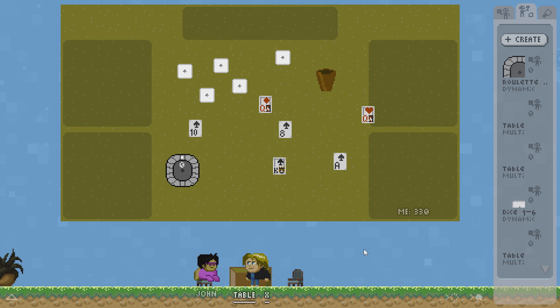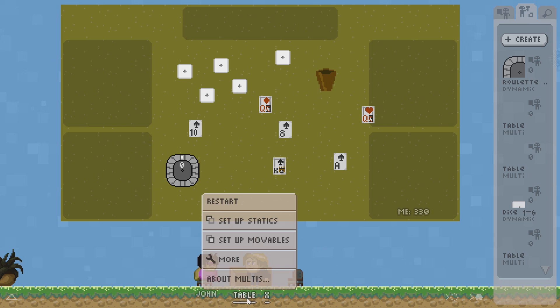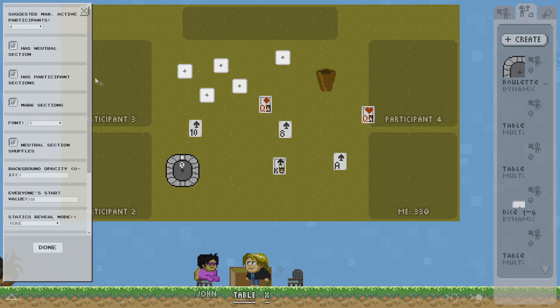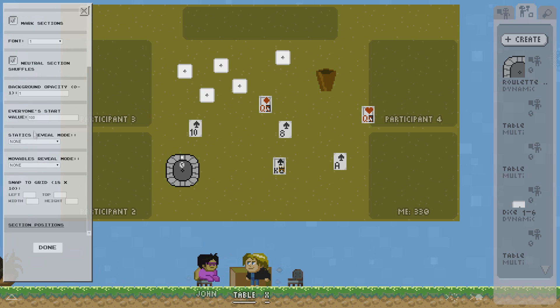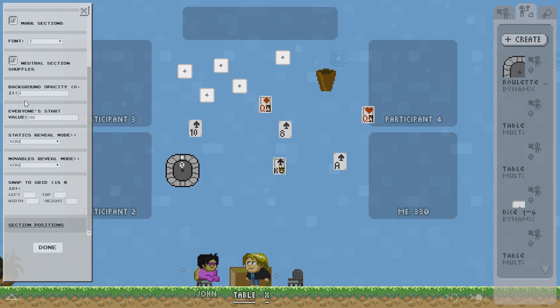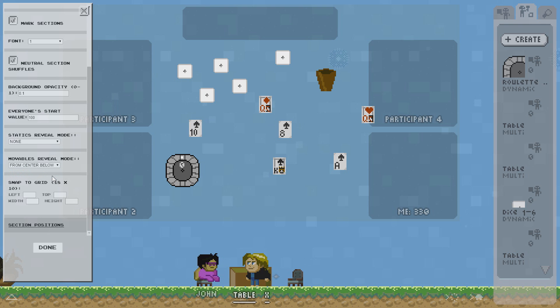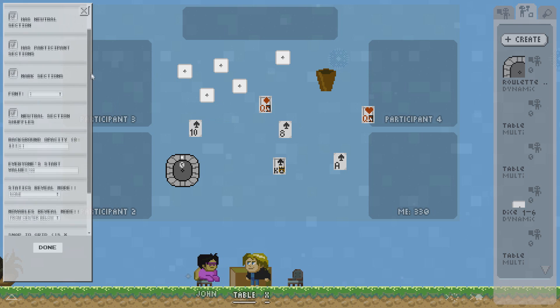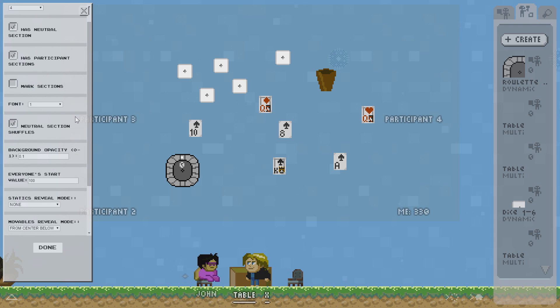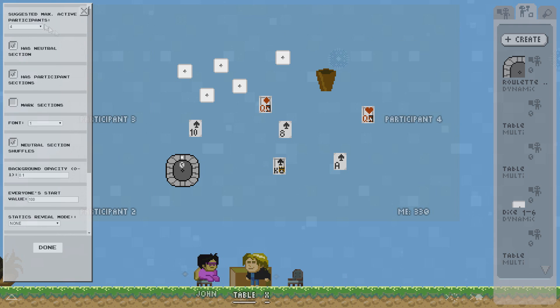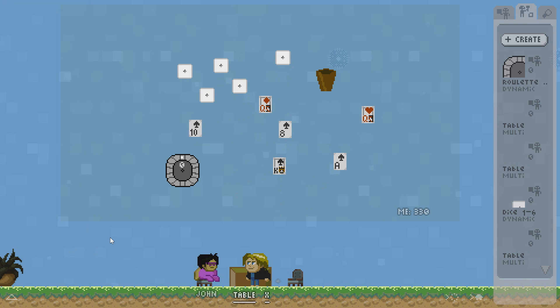Now maybe I want to have two creatures fighting each other. First thing I want to do is I don't really need a table background for this. So I scroll down to the table background opacity and I set it to 0. Maybe during editing make it a bit higher. Now we keep the start value. Maybe it's our health. We have a reveal mode which is from center below. But we don't need the sections to be marked. And maybe it's a maximum participant limit of 2. I hit done.